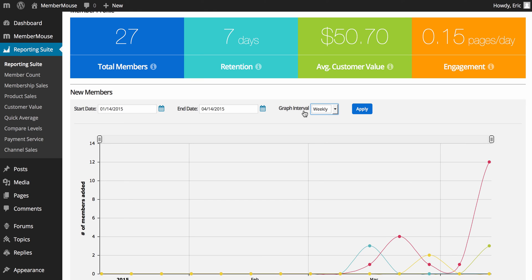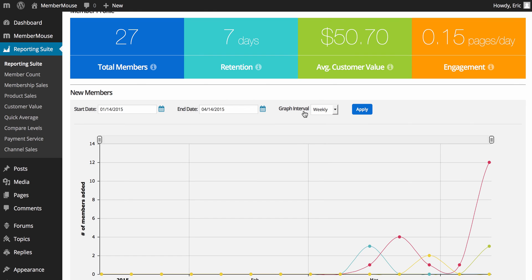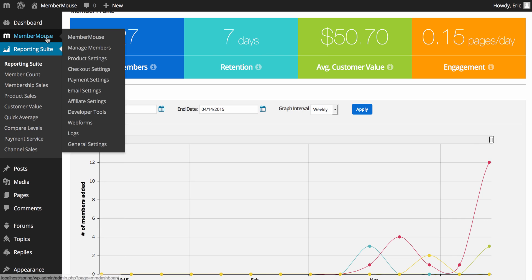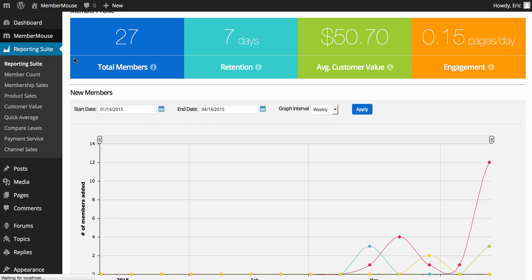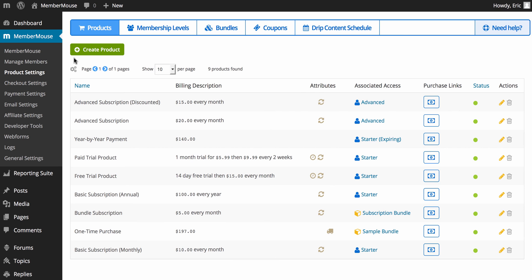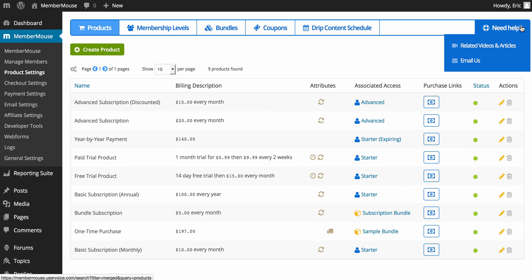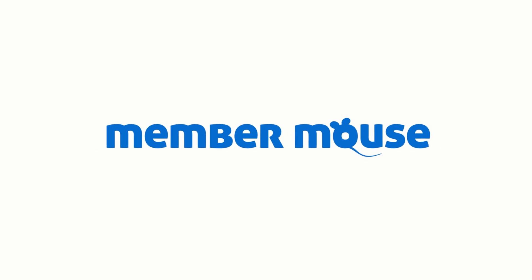So, now, hopefully, you have a pretty good idea about where everything is in the plugin. And, of course, remember, if you ever need help, on any page you're on in the plugin, just go to the Need Help menu and click Related Videos and Articles, or email us if you need to ask our team a question. Thanks so much for watching, and welcome to MemberMouse.